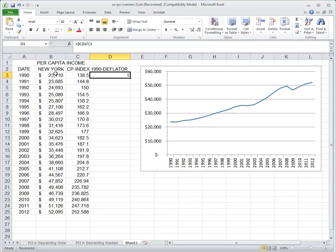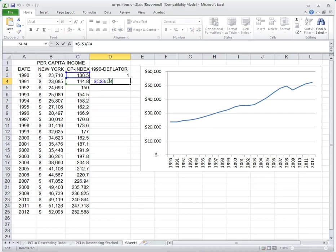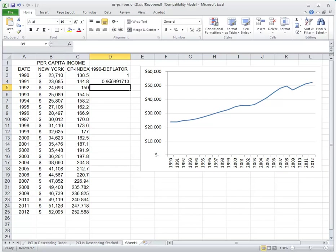This calculation that we've got set up here locks in the base year and then just allows us to calculate the ratio of the base year to future years, and we're going to see that information drop.